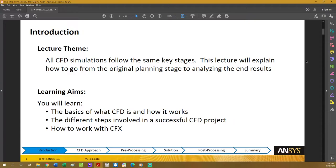The theme of this lecture is to introduce you to CFD, its key stages, and how you can go from your original planning to analyzing the end results. The goals of this lecture are: show you the base of CFD and how it works, show you the different steps involved in a successful CFD project, and give you a brief overview of how to work with CFX.